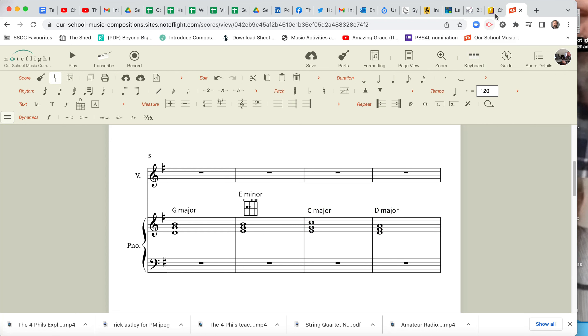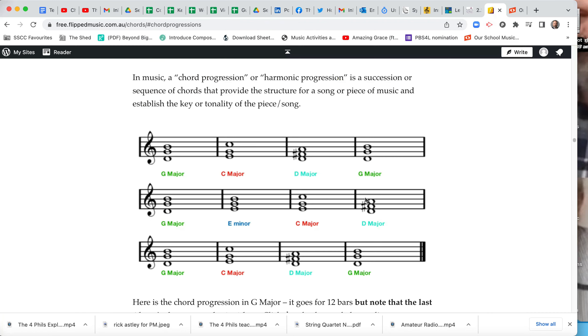Now, here's another shortcut. Okay, watch this. If we look at the last line G Major, C Major, D Major, G Major. G Major, C Major, D Major, G Major. It's the same. So here's another little shortcut.